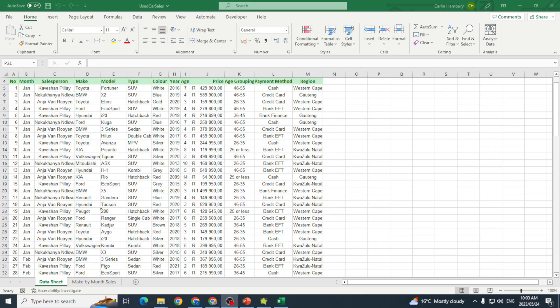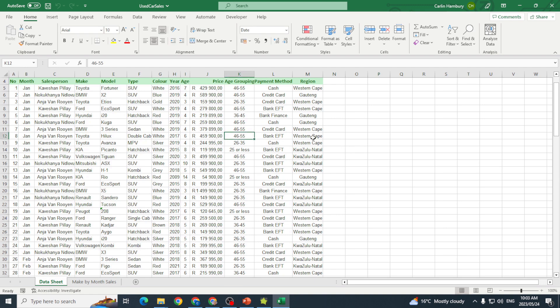Today we're going to be looking at pivot tables. We need to understand what a pivot table actually is. A pivot table summarizes numerical data in a spreadsheet in a meaningful way.